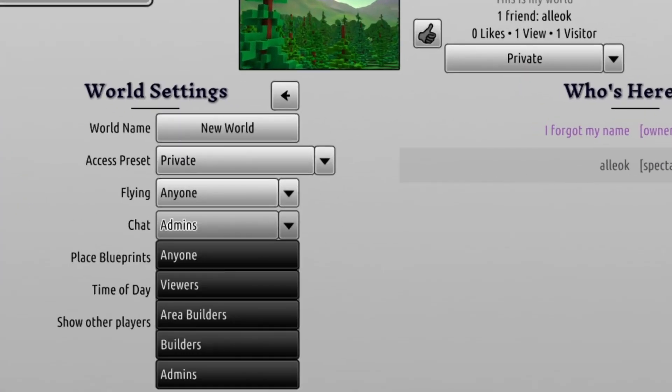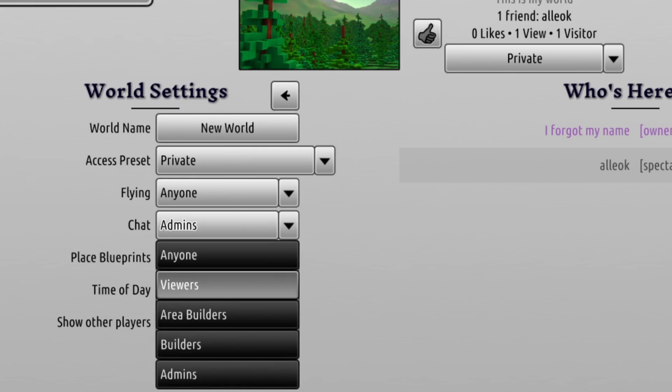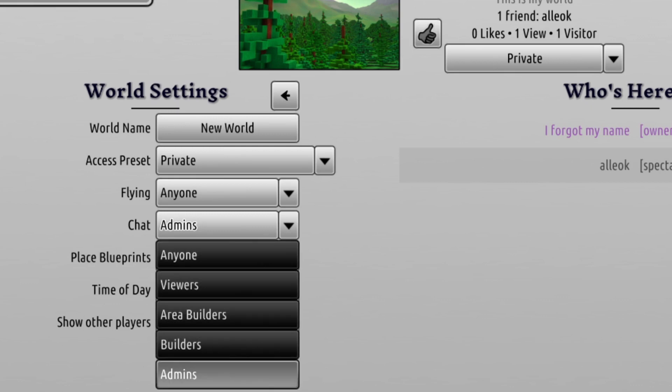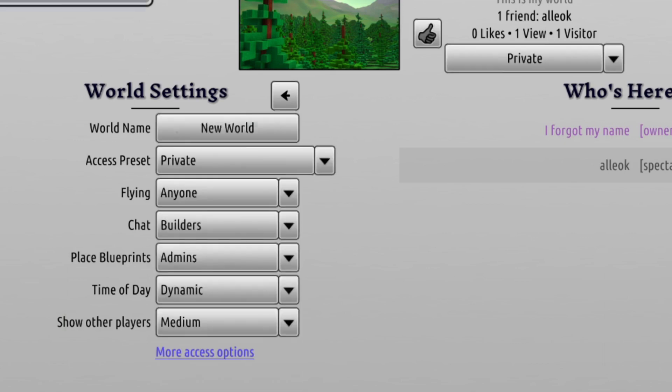Here you will see all the different options: anyone, viewers, builders, and admins. Let's choose builders and try it.